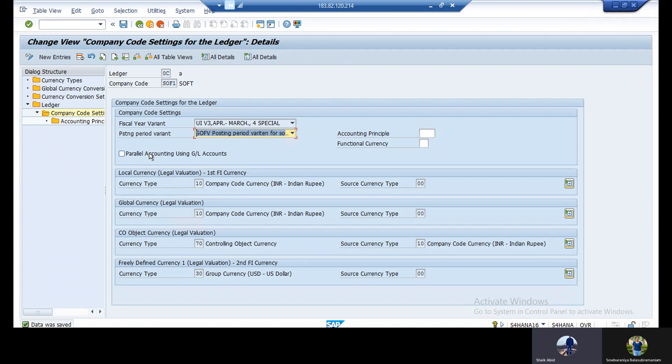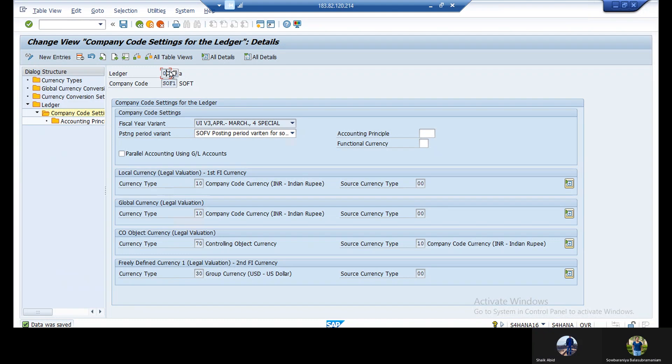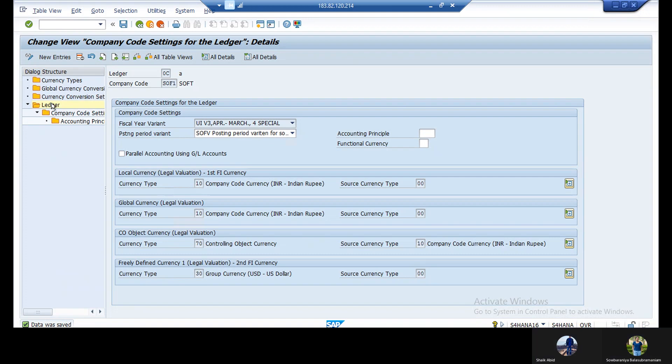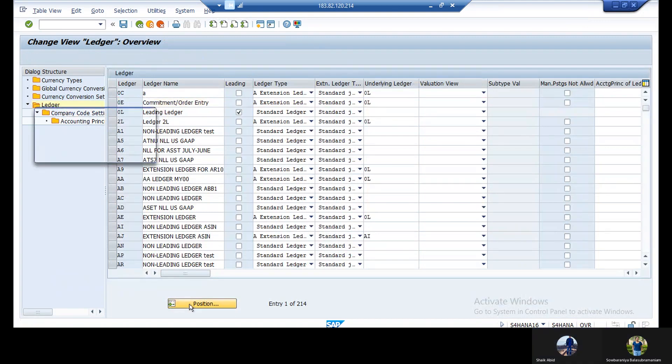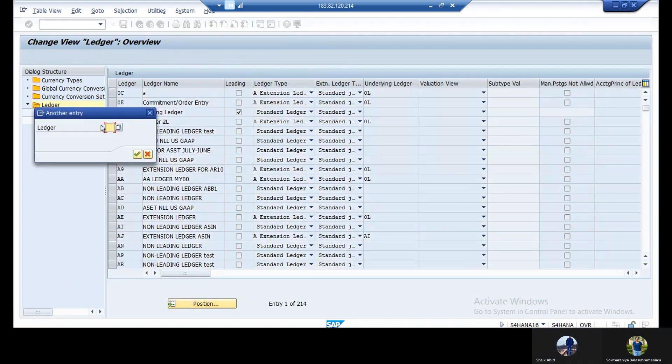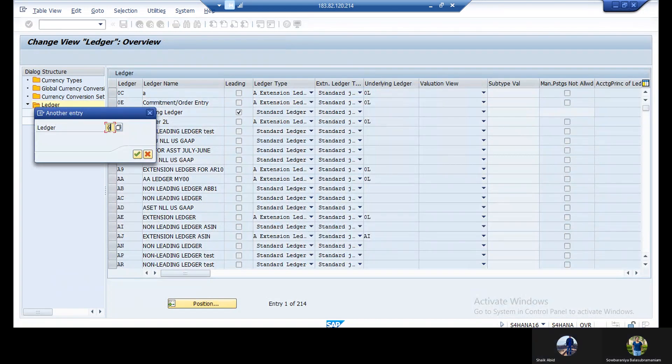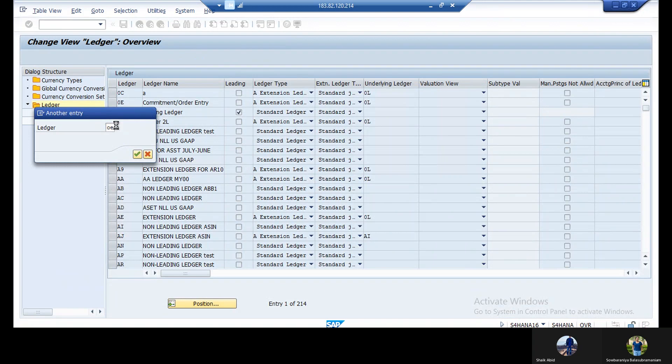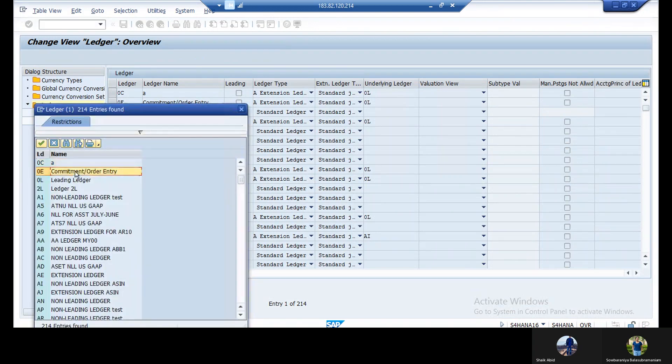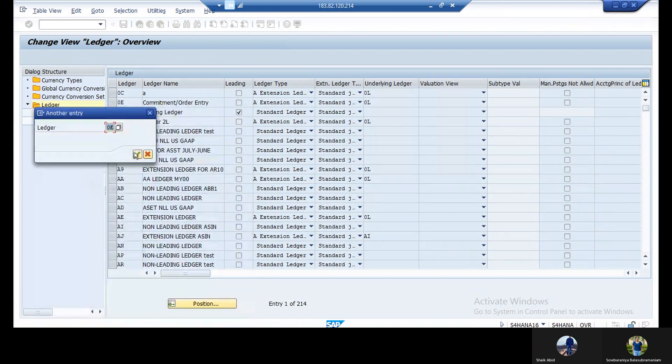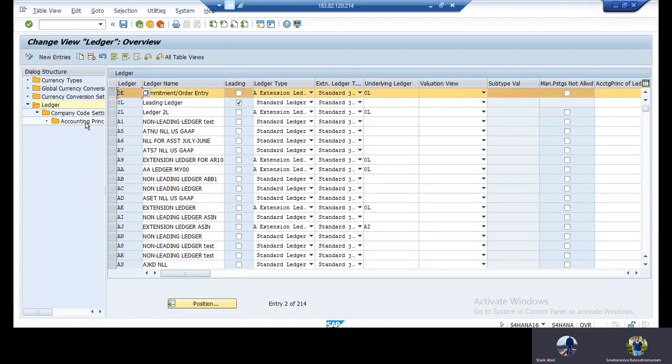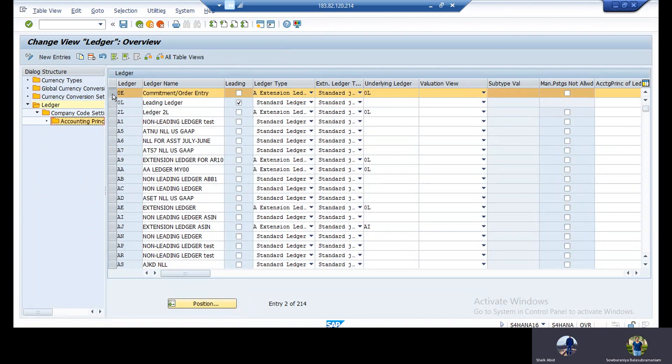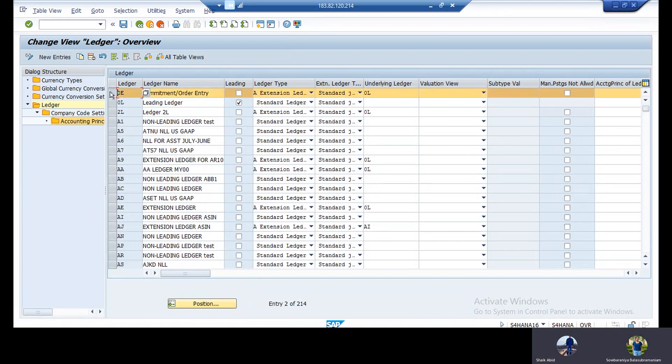Now another time what you need to do means you need to click on ledgers. For example, I am telling ledgers. Ledgers you need to click. Double click. If you double click, now go to position. Now another ledger. You need to select that one. You need to go inside that. Not that one, company code setting. Select. First select the ledger. You need to go to company code setting.